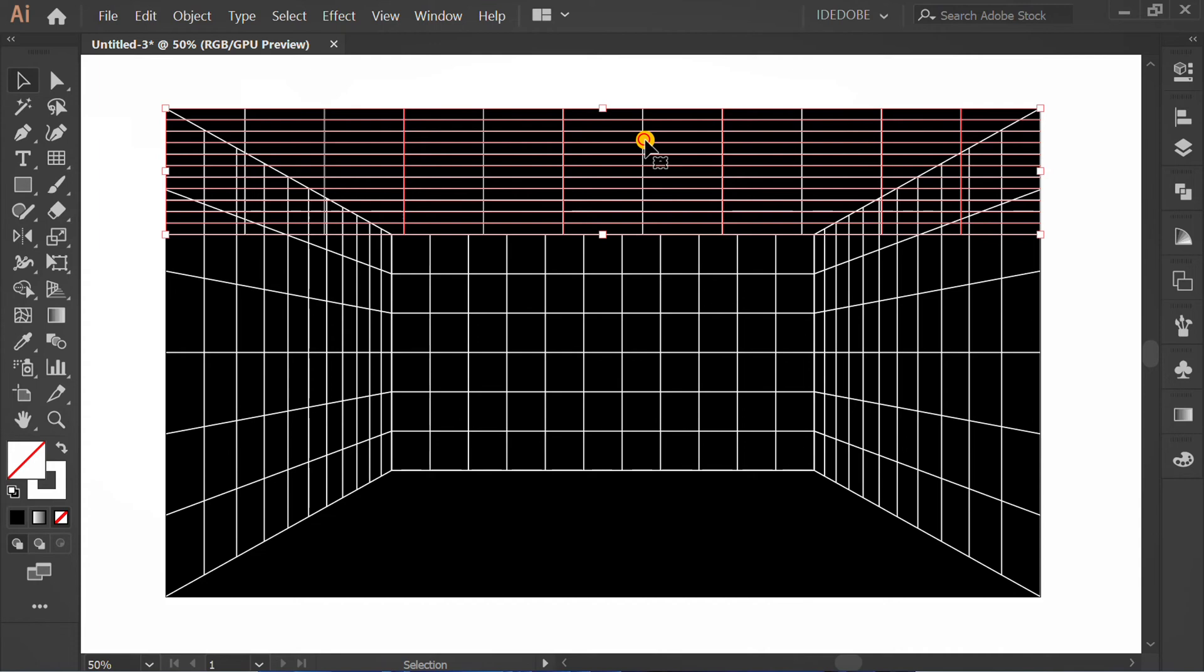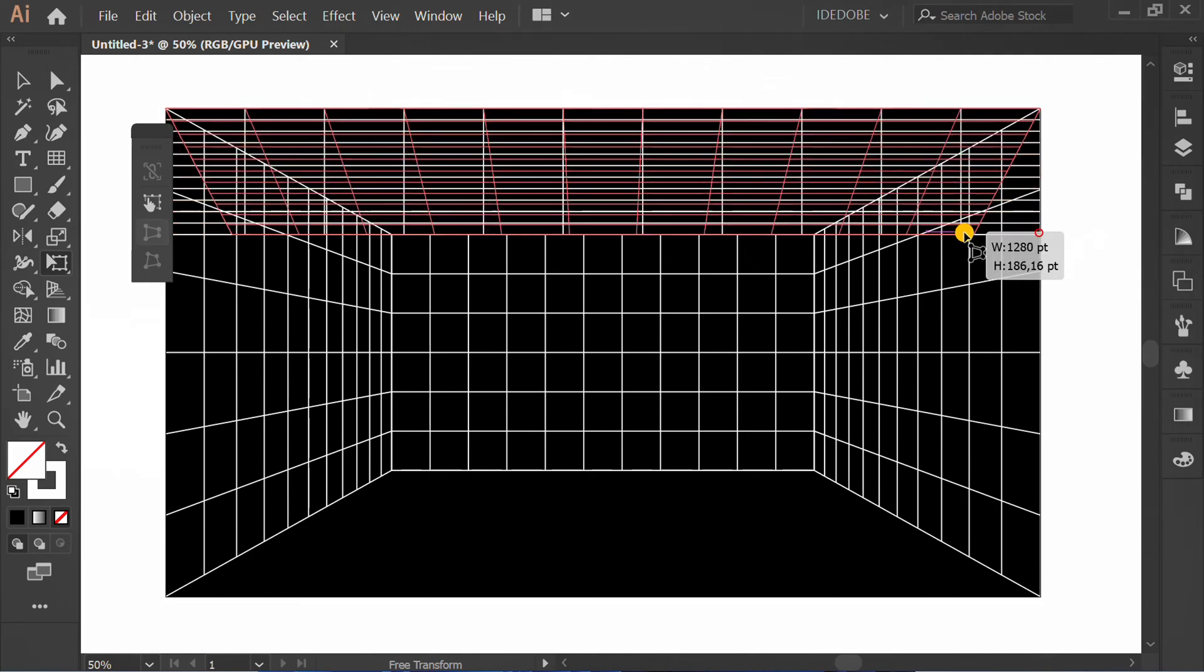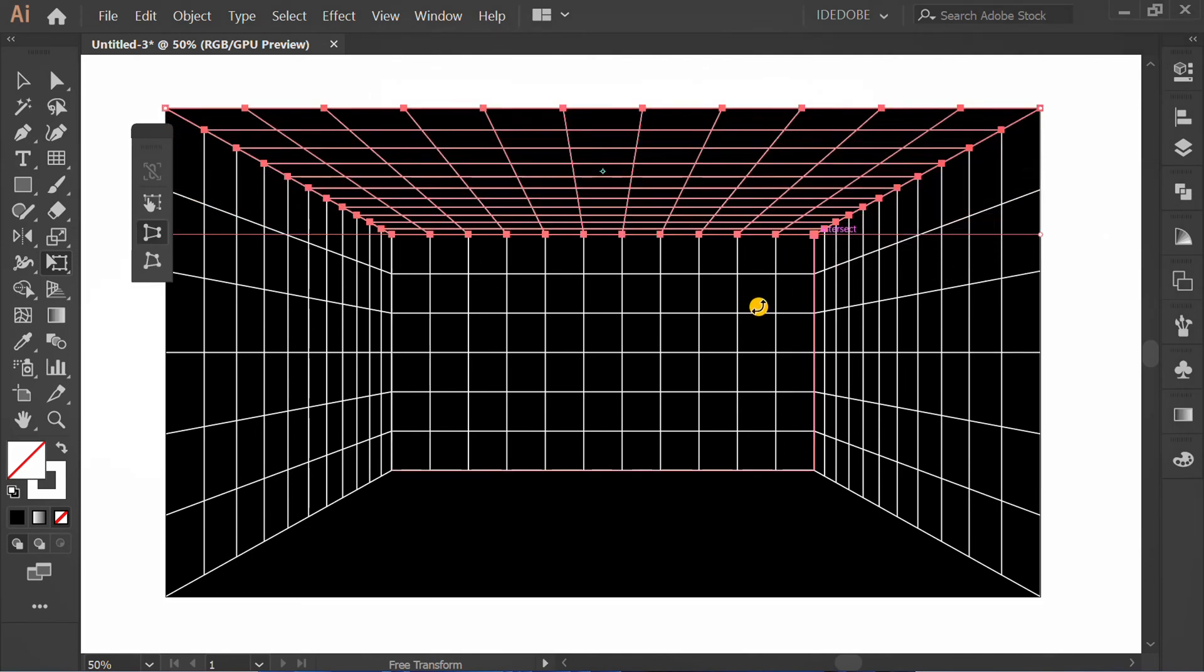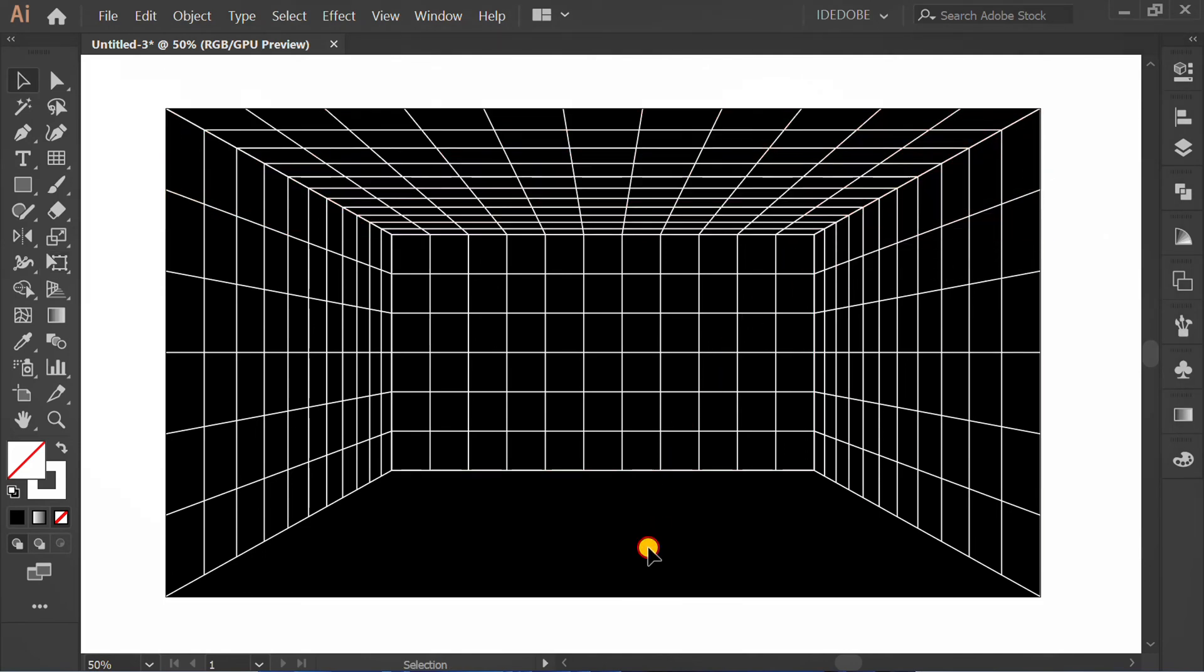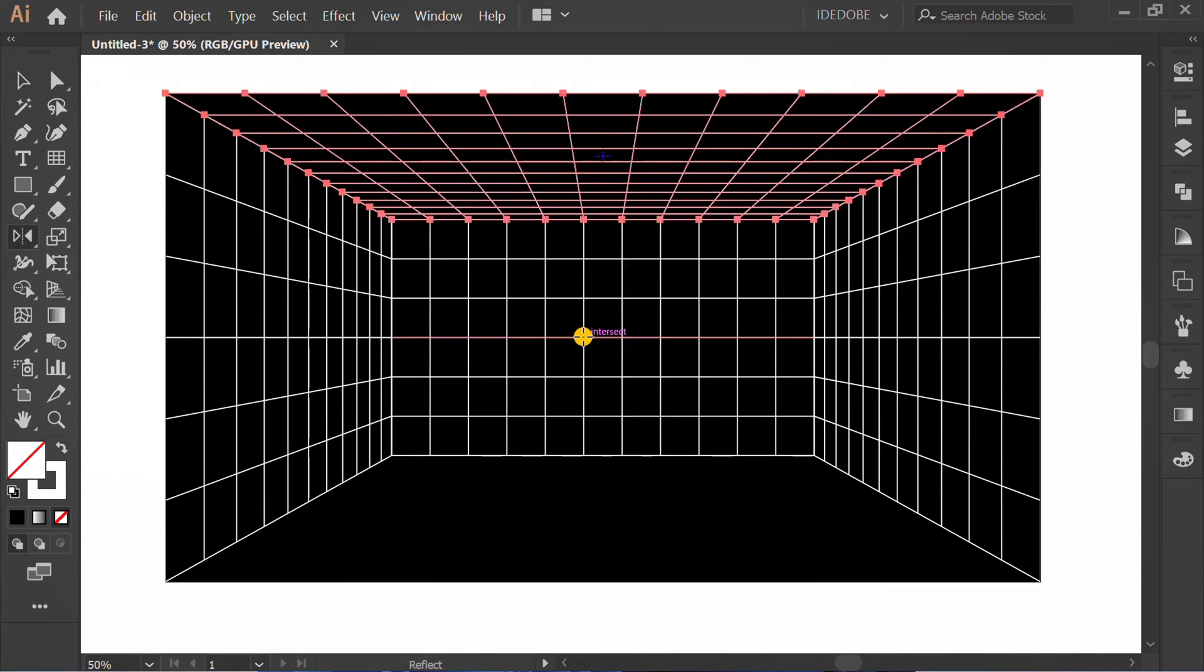Press E and click Perspective Distort. Move the corner. Click and press O. Click and copy reflect.